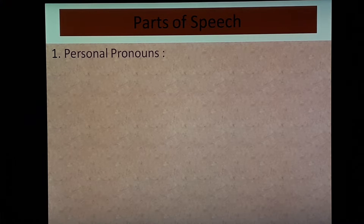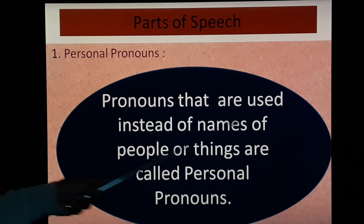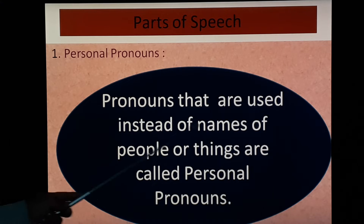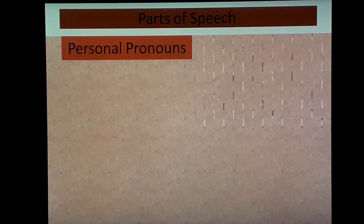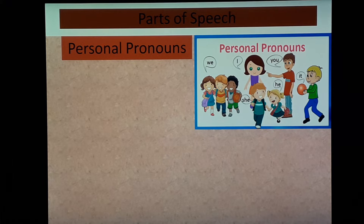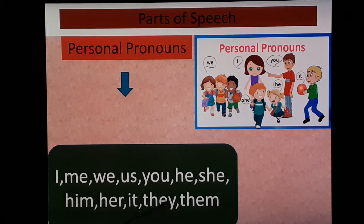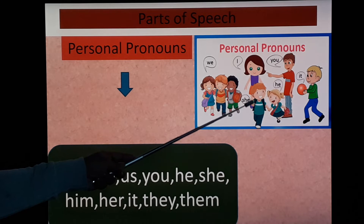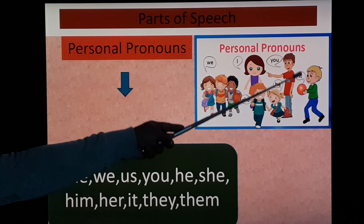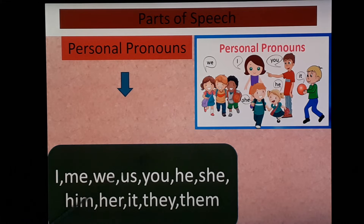First: personal pronouns. Pronouns that are used instead of names of people or things are called personal pronouns. Examples: I, me, we, us, you, he, she, him, her, it, they, them. In the picture you can see: 'I' for the speaker, 'you' for the listener, 'she' for a girl, 'he' for a boy, 'it' for a non-living thing, and 'we' for a group.